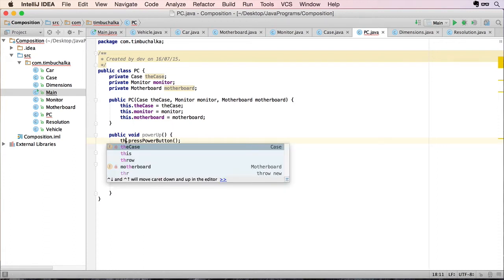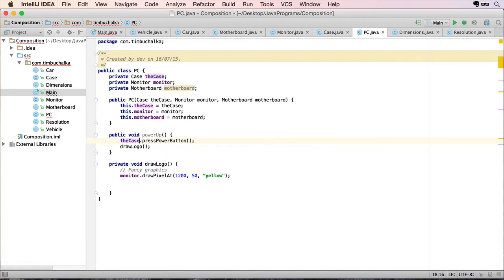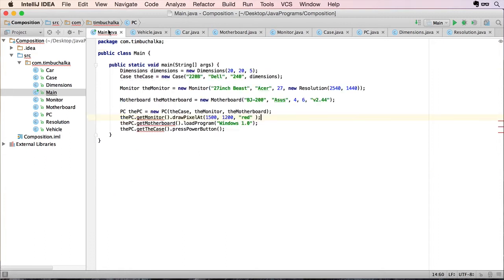So we've now got a public function called powerup and a private function called drawLogo. Of course, the powerup function of the PC will draw that logo on the screen as I mentioned before. We go back to our main class.